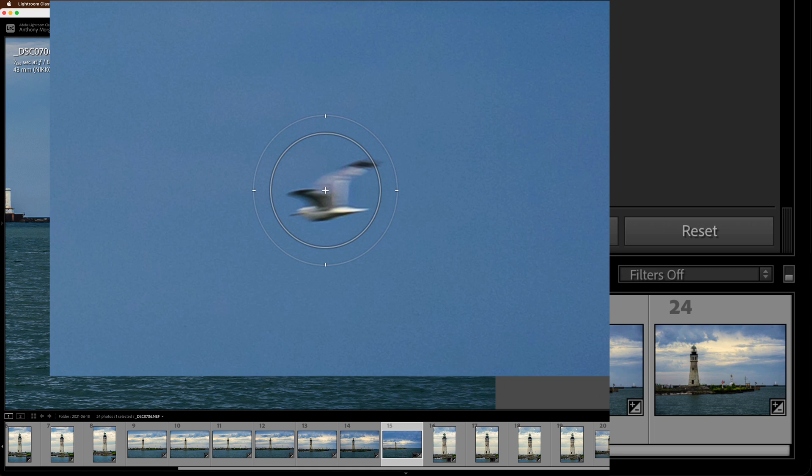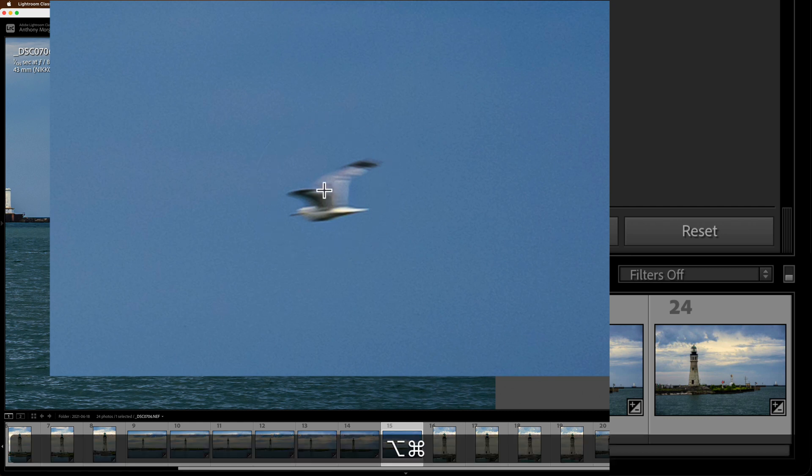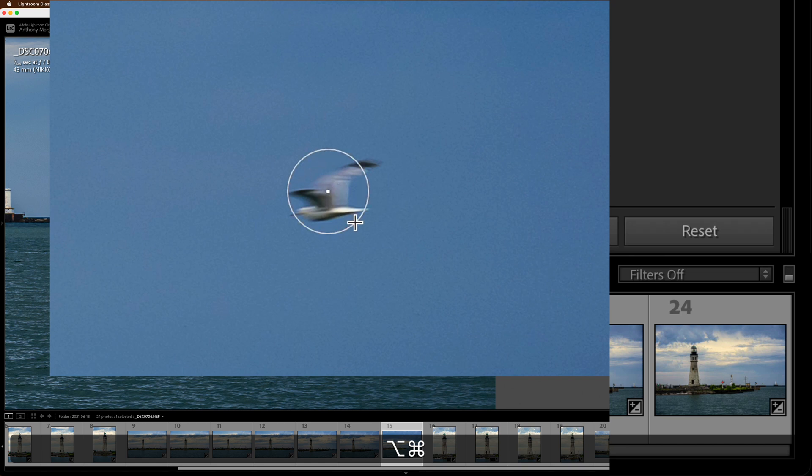and command key down at the same time, on a PC the alt and control keys. When you hold those two keys down at the same time, you'll see the cursor turns into a little plus sign. Then what you could do is just click with the left mouse button and draw out, and you could draw a circle that